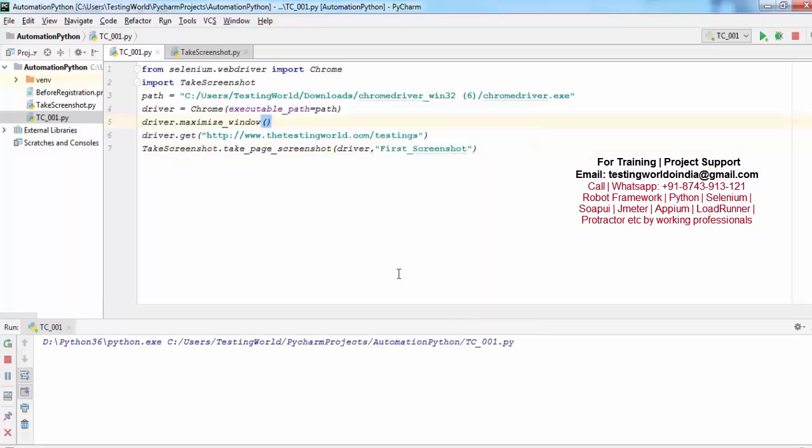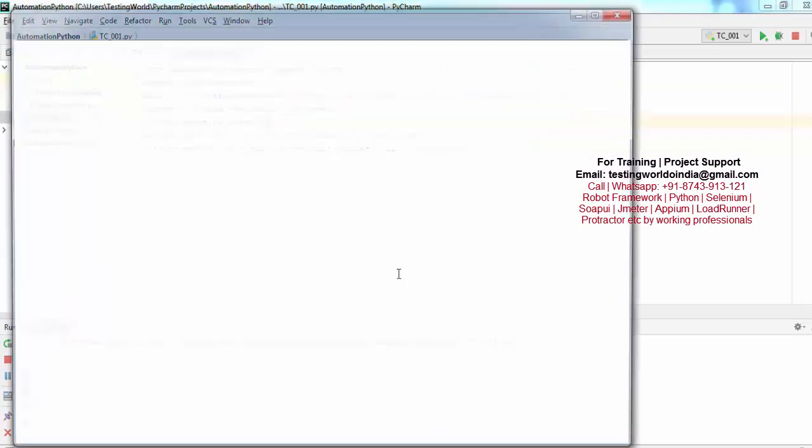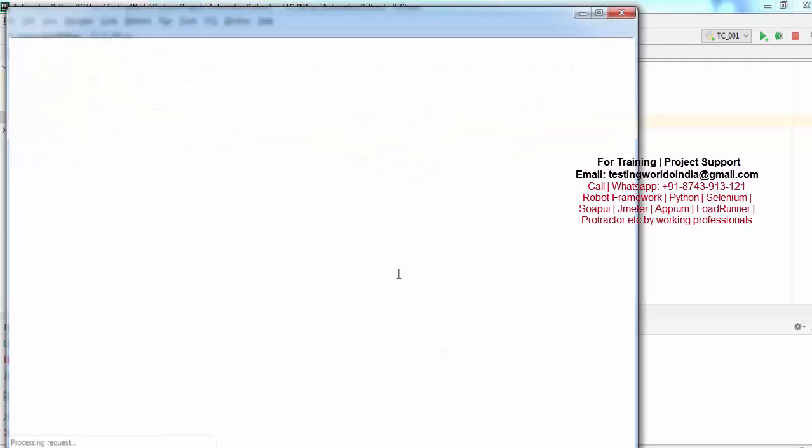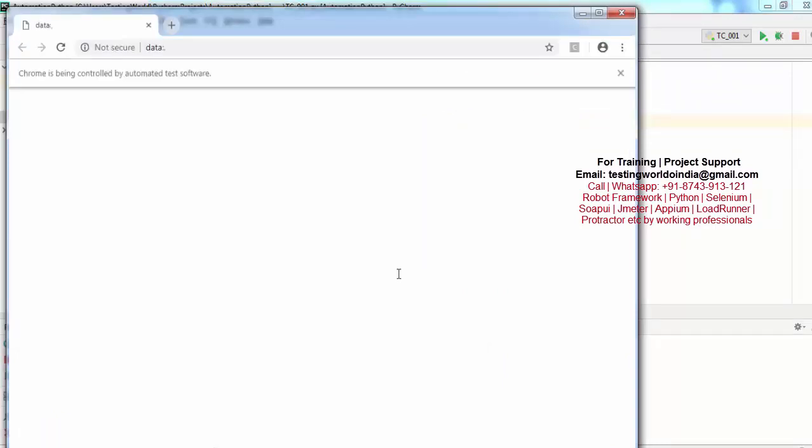So now it will take a screenshot again, but this time we have written a separate method. Wherever required, we'll just call it.